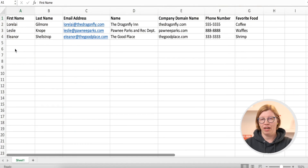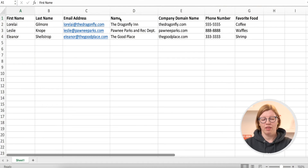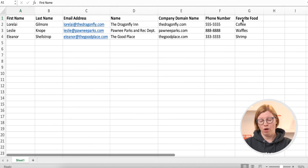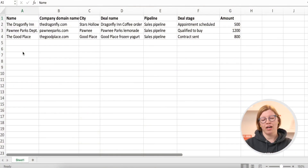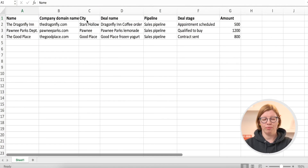And if you want to import two objects at once with one file — for instance, contacts and companies — the file should have first name, last name, and email address from the contact, then company name, company domain name, phone number, favorite food, and so on. Here's another example: if you want to import companies and deals, the file should include company name, company domain name, city, deal name, pipeline, deal stage, amount, and so on.